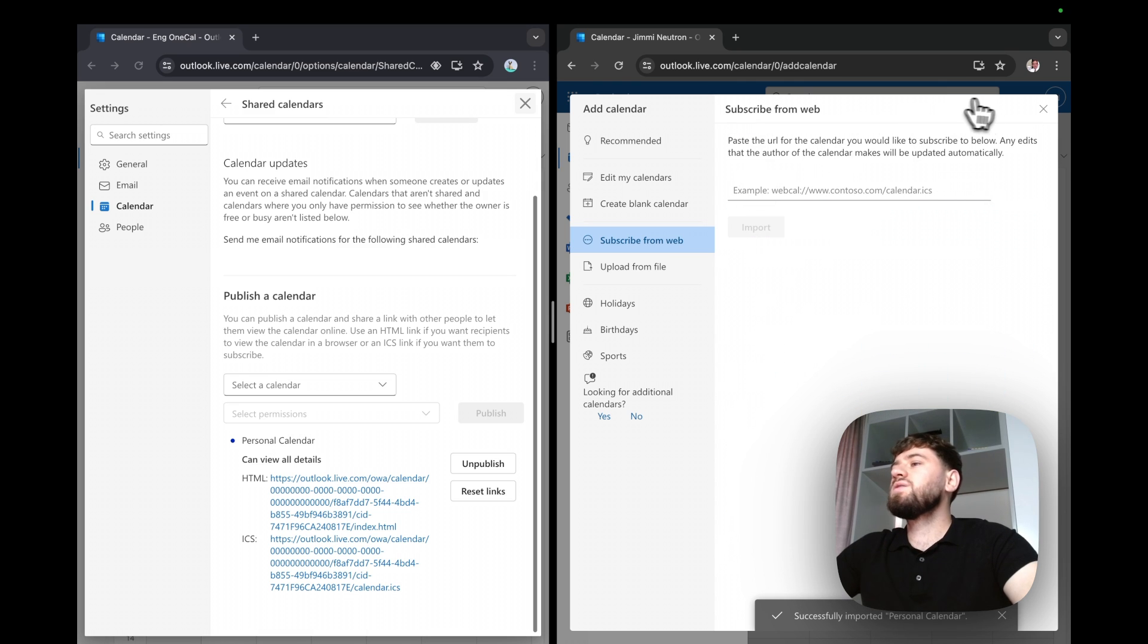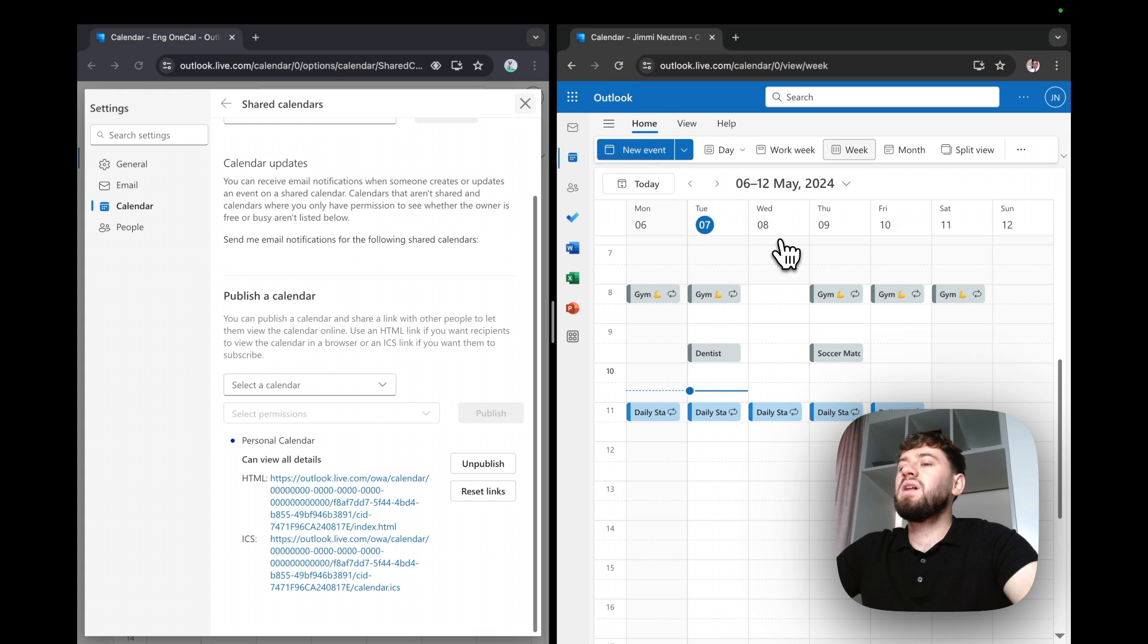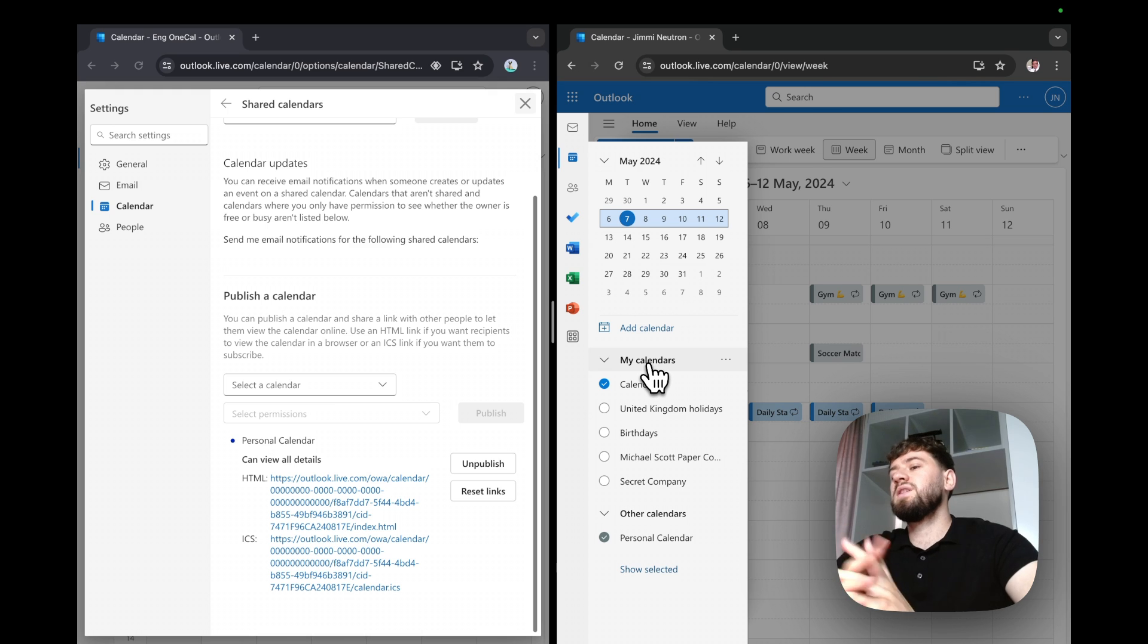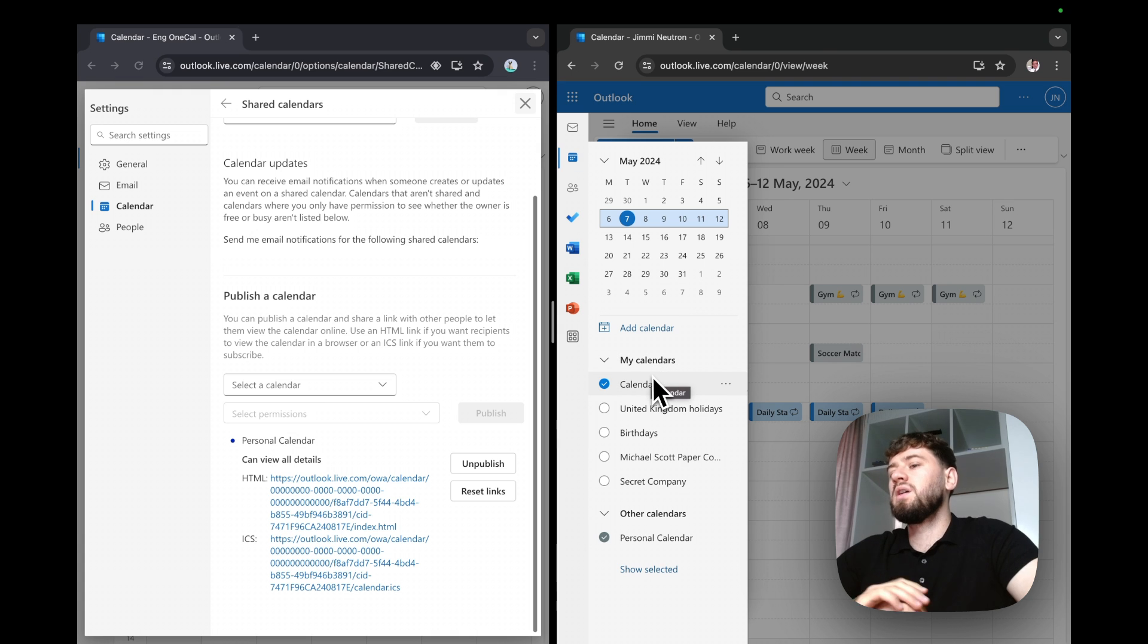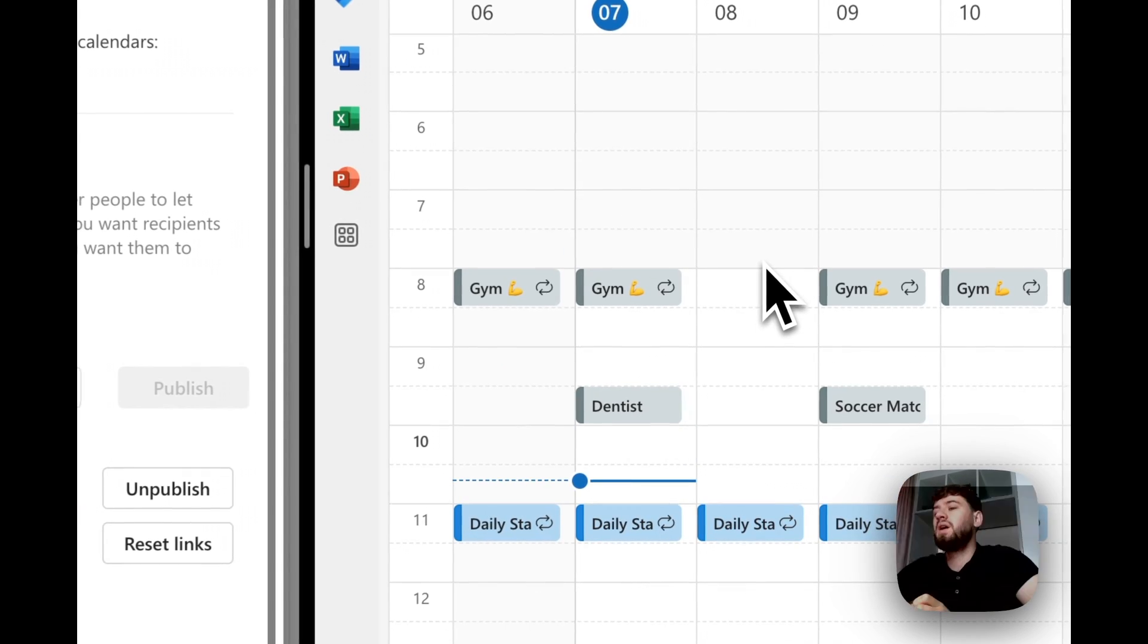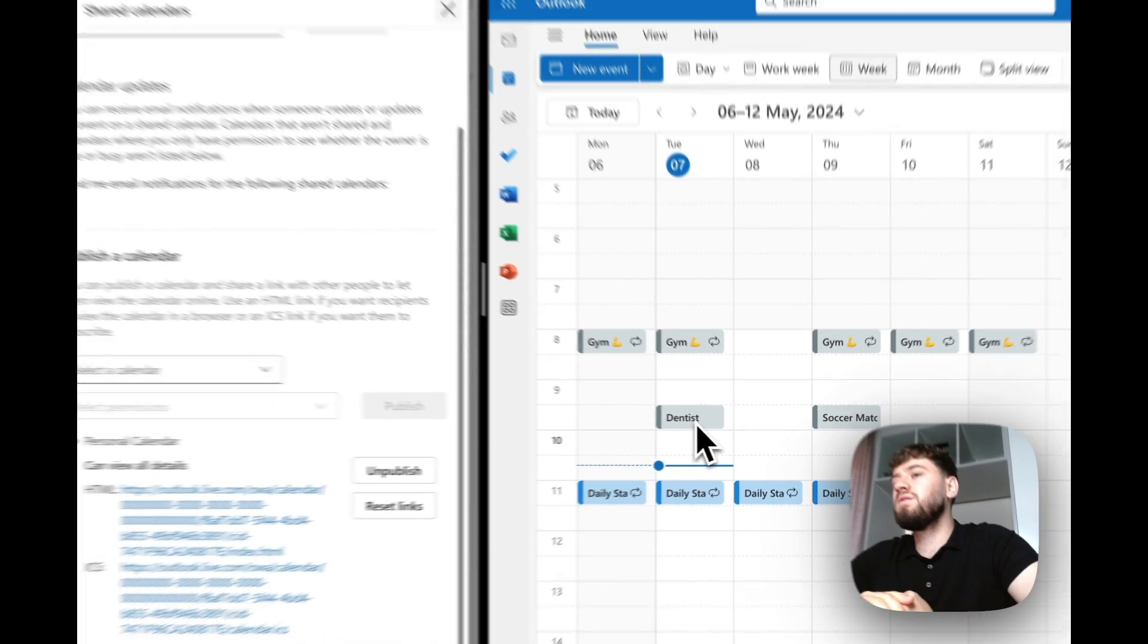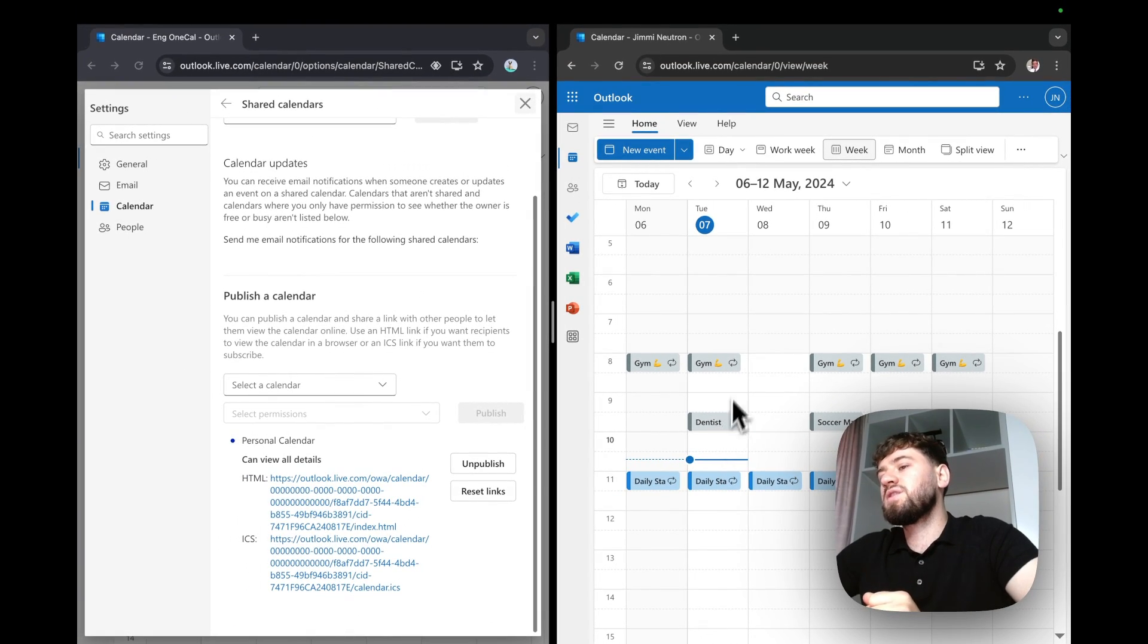As you see, Outlook has imported the personal calendar into my work account, but the difference is that this is now a separate calendar, and it's not synchronized to my work account. So these two calendars are separate, and it's very valuable for me to view both calendars under a single view, but it doesn't mean that they are synchronized.